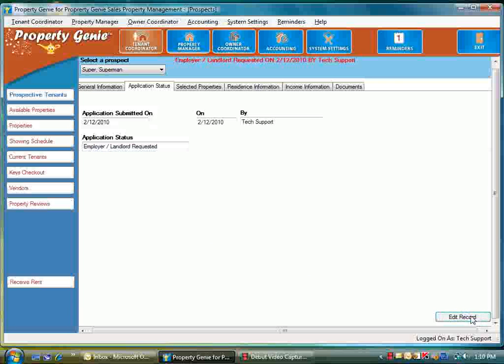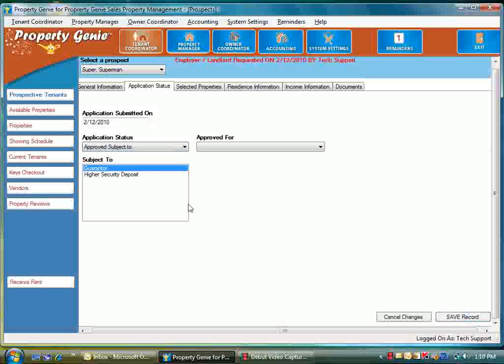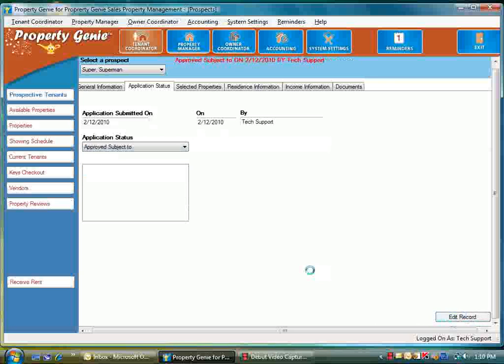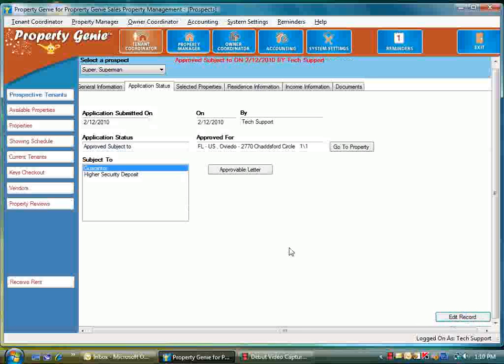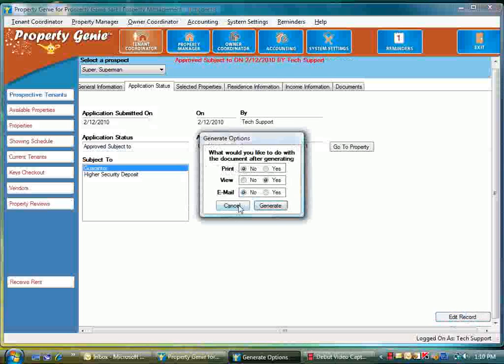Now we've requested those documents, we're going to go into approve subject to, and we can add which property they're approved for of the ones they chose. Then we can say that we want a subject to task here as well. We'll save the record, and we can do an approval letter and we'll just view it.